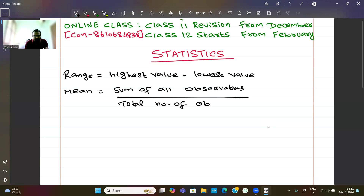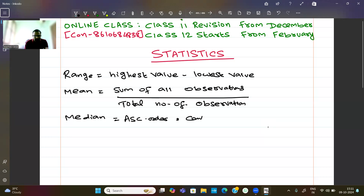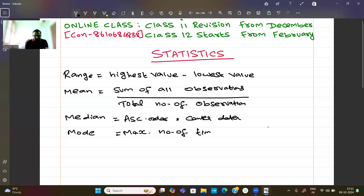The second measure is median. Median is what we call the center data — the middle value of the dataset when arranged in order. These are the basics.